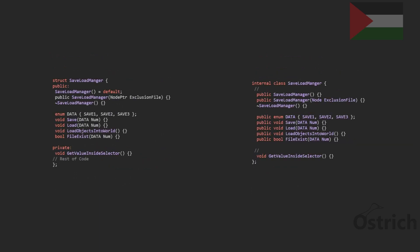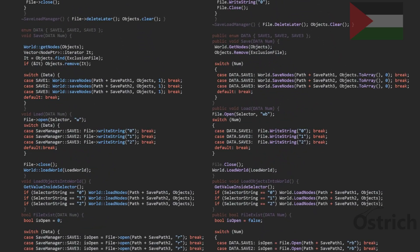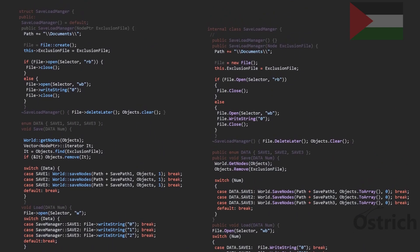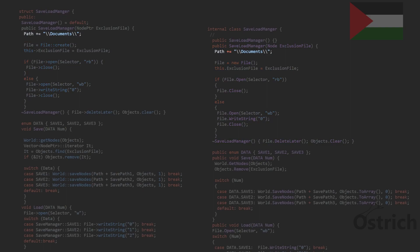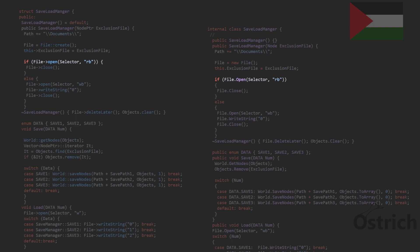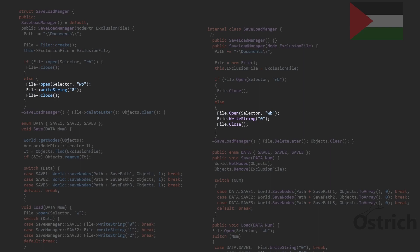The first thing we're going to fill out is the constructor. In the constructor, we go into the Documents folder where we're saving, then we create a file and choose an exclusion file which we won't save inside. We try to open it and read the binary — if successful, we close the file. If not, the file doesn't exist, so we create it in write-binary mode, write zero, and close it.